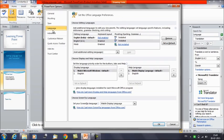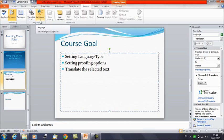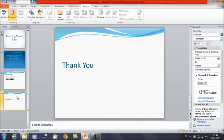In this way, we can make changes to the language option, set any other language as the default, and change the priorities. That was it for today's session. We have learned how the language type is changed, how to modify and set the proofing options, and how to translate selected text to a different language. Thanks everyone, thank you for watching Edupedia World Videos.